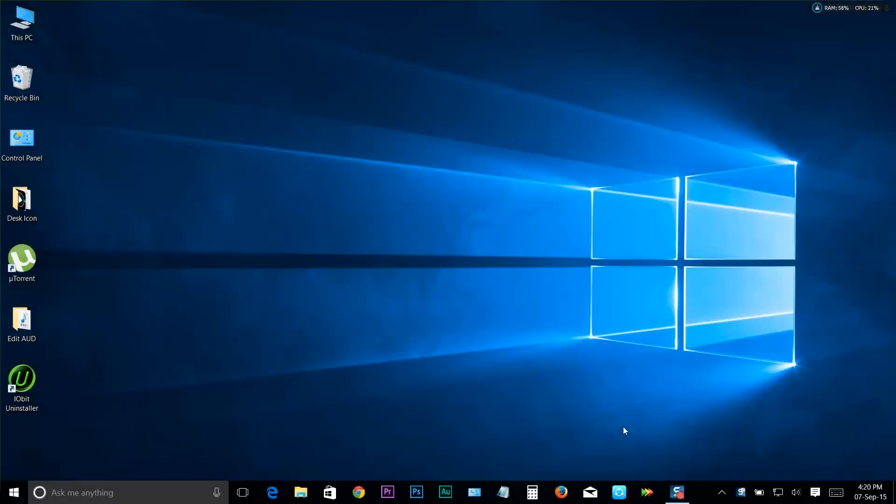What's going on YouTube, welcome back to another brand new video from Geeks Tutorial. Today's topic: how to switch between the start menu and start screen in Windows 10.